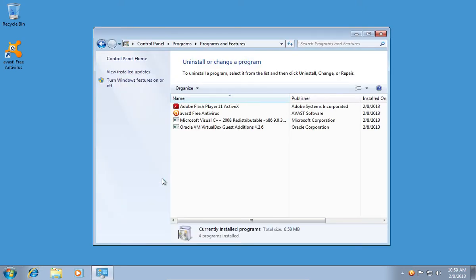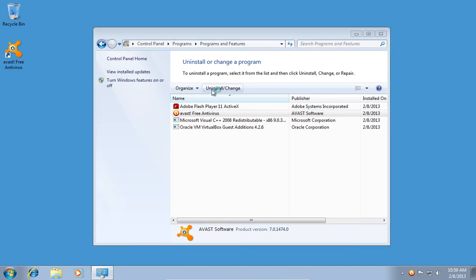In the following window, select Avast Free Antivirus and press Uninstall/Change.